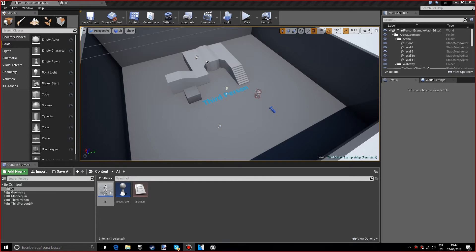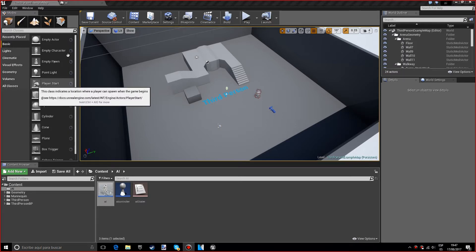Hello, my name is Robert and this is the second episode of the Artificial Intelligence Series in Unreal Engine 4.